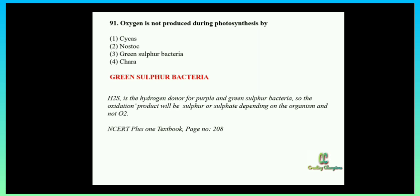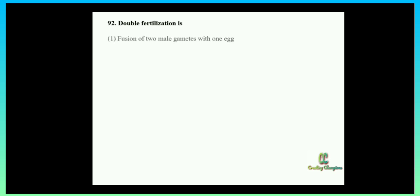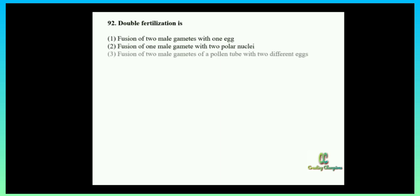Next question: double fertilization is — option one: fusion of two male gametes with one egg; option two: fusion of one male gamete with two polar nuclei; option three: fusion of two male gametes of pollen tube with two different eggs; option four: syngamy and triple fusion. This is also a direct question from your NCERT biology textbook.